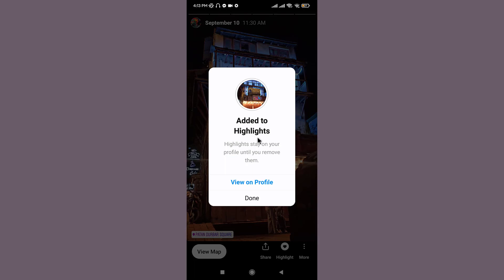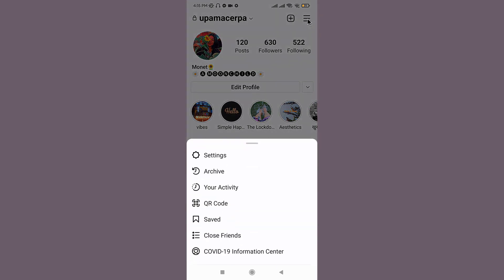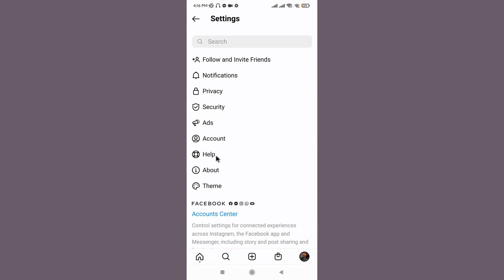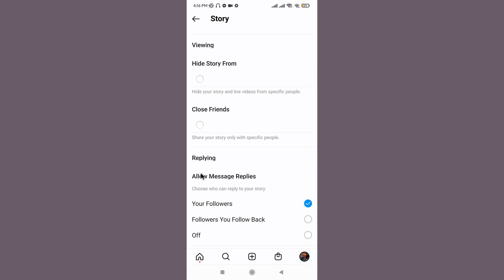Now, in order to check if your story was hidden from followers on your Instagram, go and tap on view and profile icon. Once you are on your profile, go to the top right corner and tap onto the three horizontal lines. Go and select the settings option. Then tap on privacy. And here we can see the story option available. Tap on it.